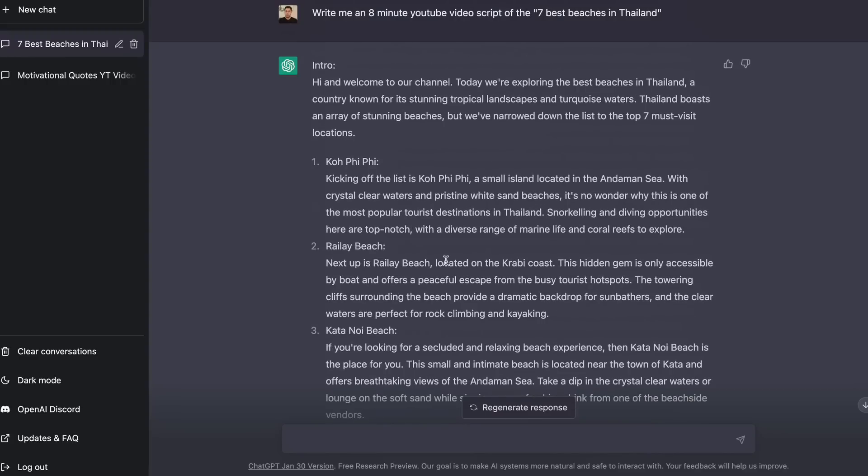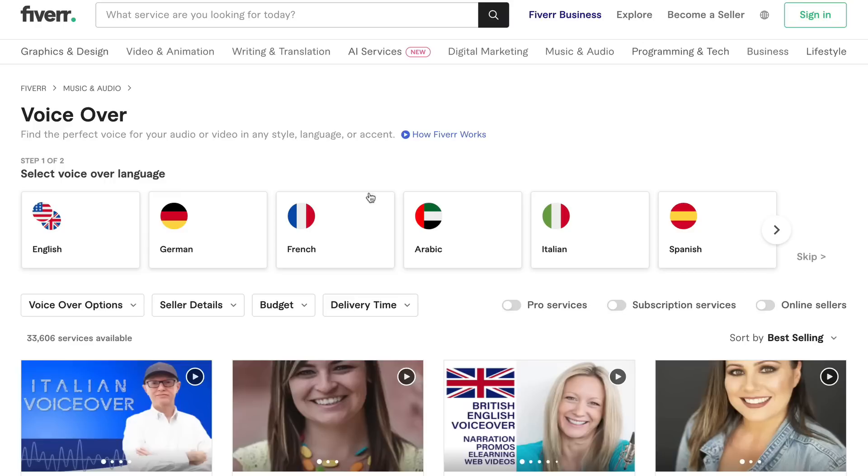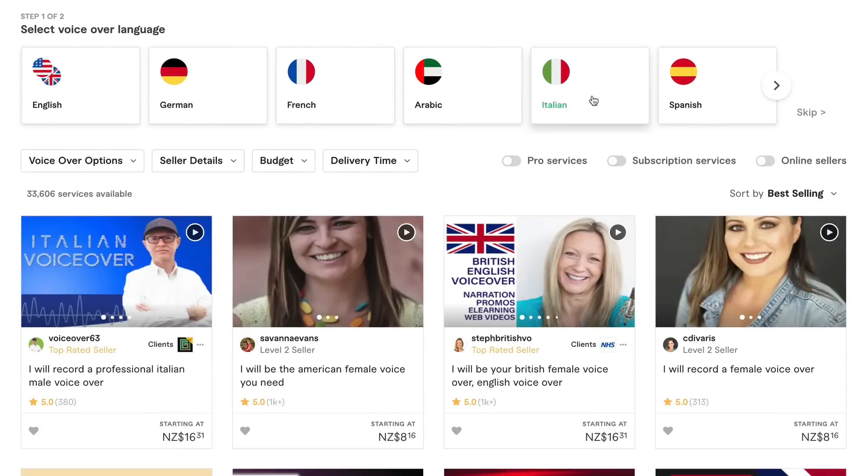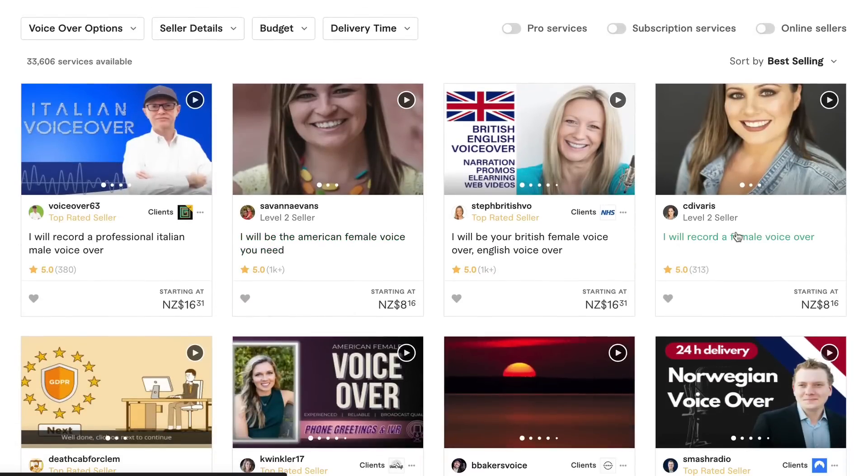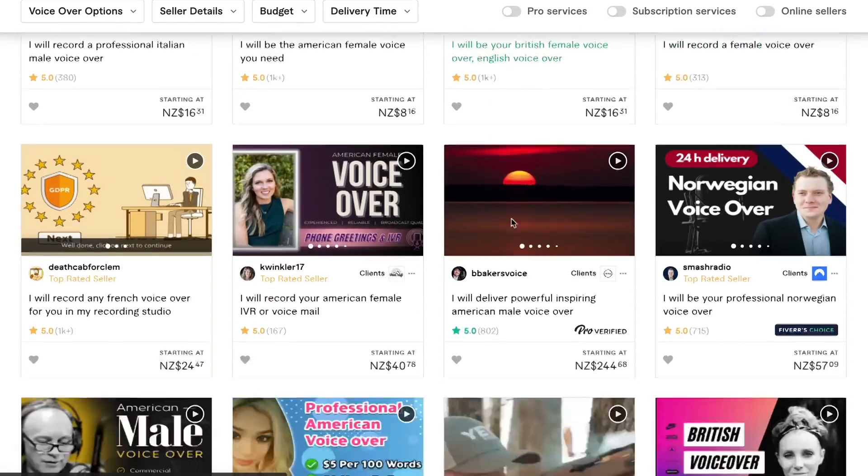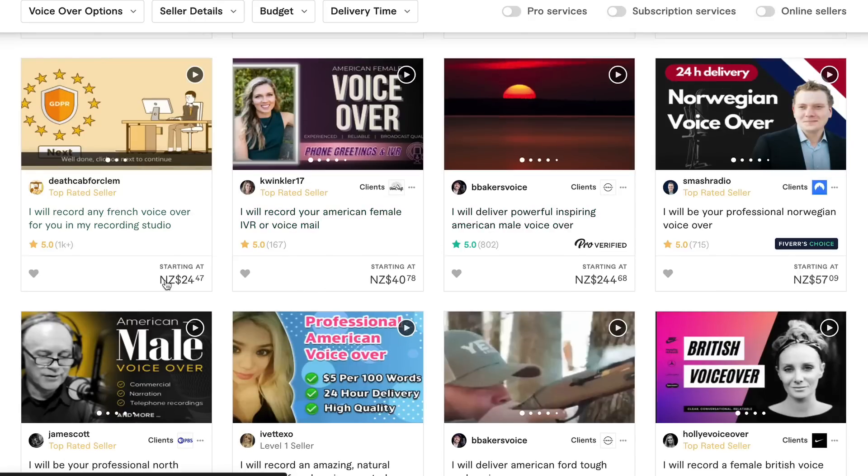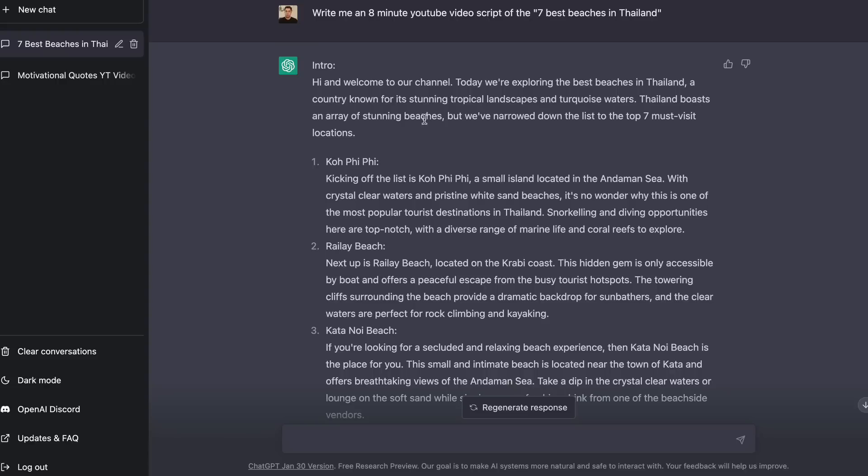Now what I would recommend you do once you have the text is head over to fiverr.com and get a voiceover made. Now there are free voiceover softwares that you can use online as well but what I would recommend you do is just pay someone a little bit of money like eight dollars here, sixteen dollars, twenty dollars. This is in New Zealand dollars as well so it's even cheaper in US dollars and just pay someone to do a nice simple voiceover for you. Now the next step is to make a video which is super easy as well.